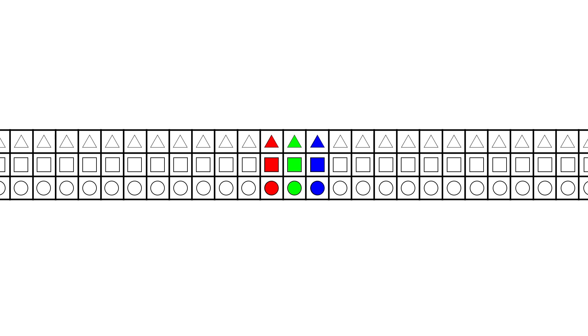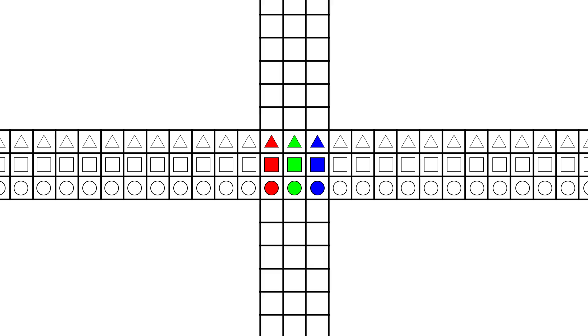Next, let's do the same thing for the columns, extending them forever up and down. First column red, second column green, third column blue.